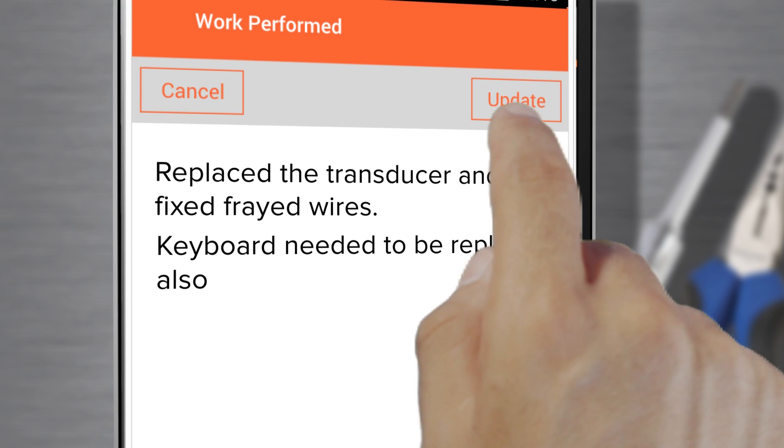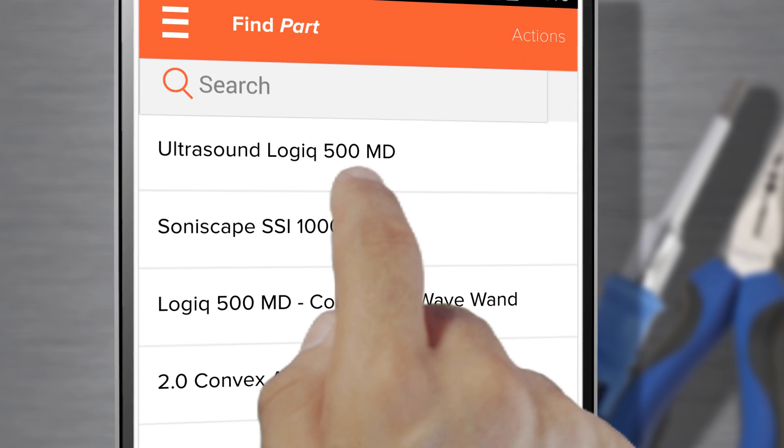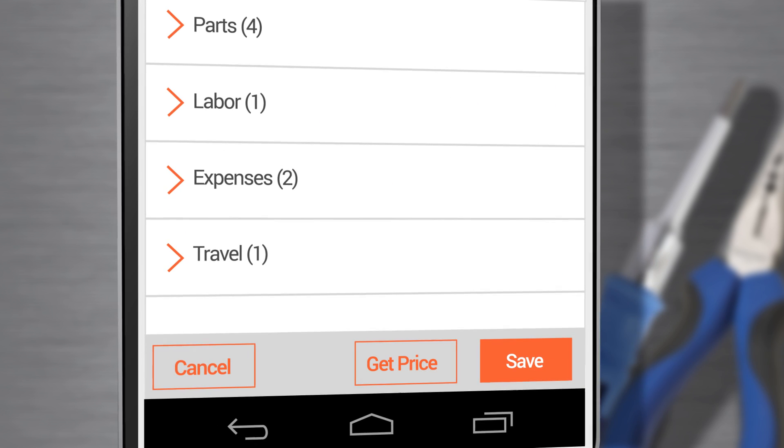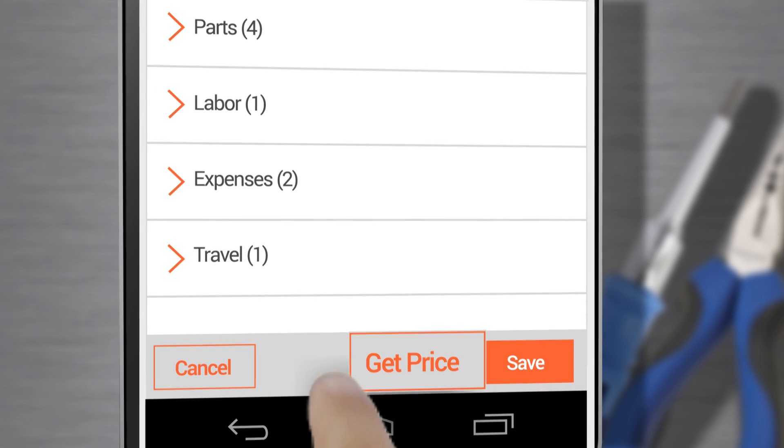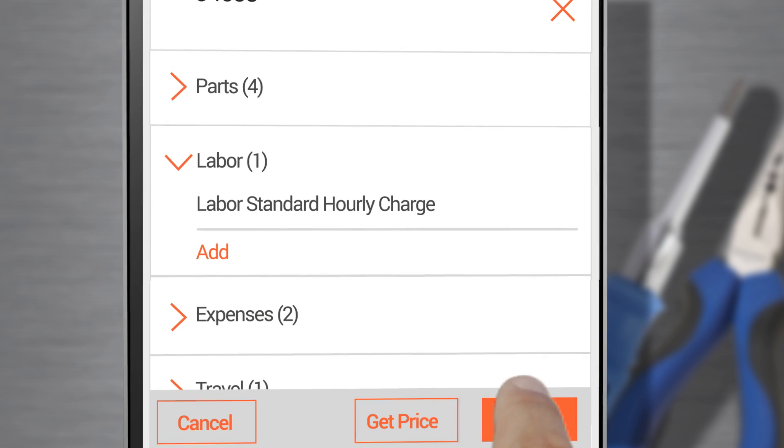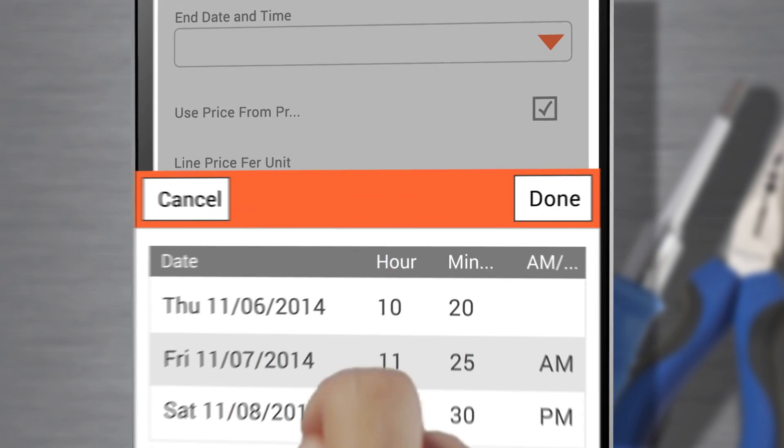I can look up what I need fast, even though my company has thousands of parts, and get the right price instantly. I add my labor and enter my time and any other expenses and travel time as needed.